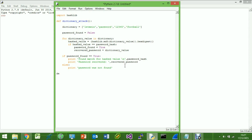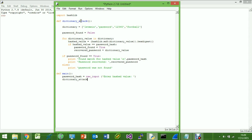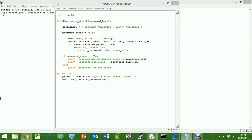Then we'll set up our main block. We'll say 'password_hash' is equal to the raw input prompt — 'Enter hashed value' — so we can manually put in the hash. Then we'll call 'dictionary_attack', passing in 'password_hash', and we'll define that parameter up in the function signature as 'password_hash'.